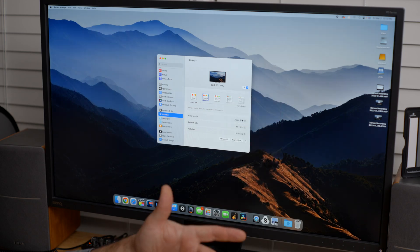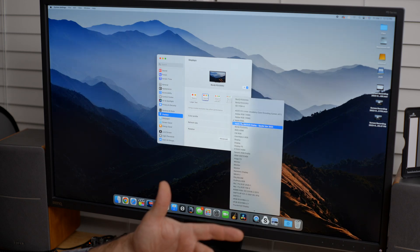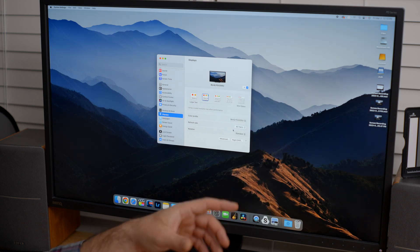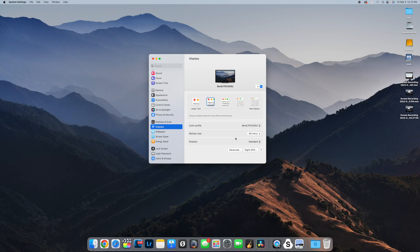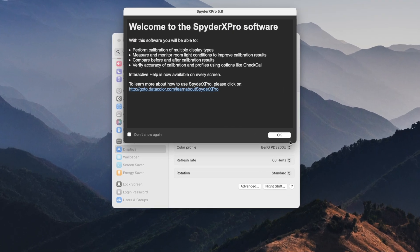you'll see that it changes the colors on the screen. So we want to make sure that we start with the BenQ settings here. So let's go through and we're going to open up the SpyderX software, which I already have installed.